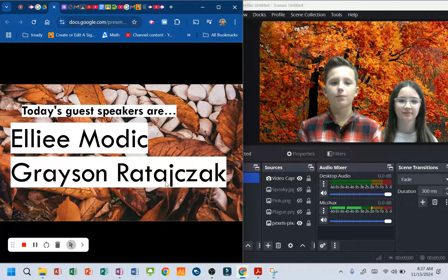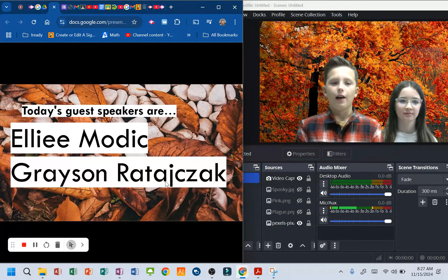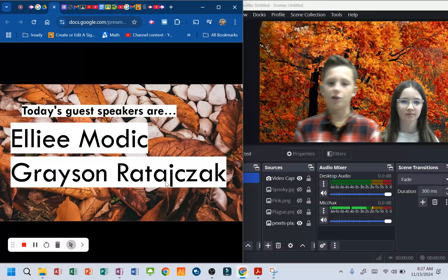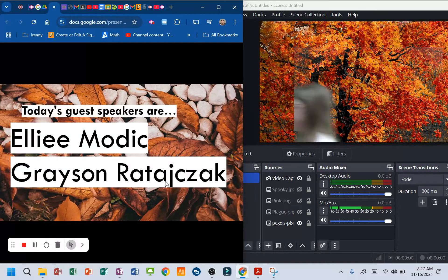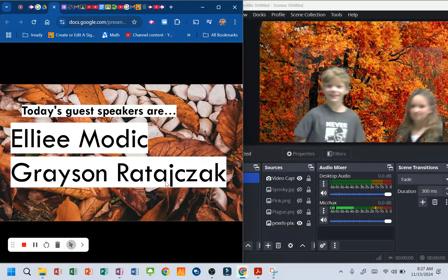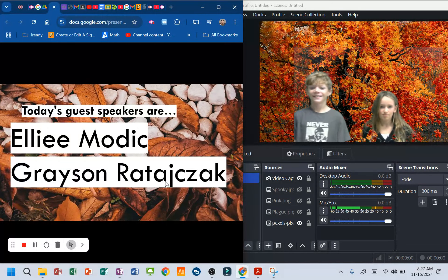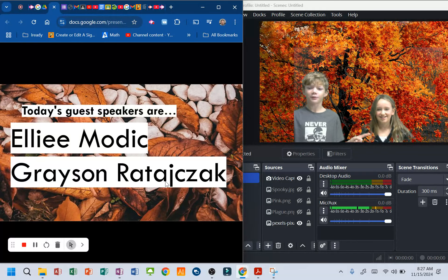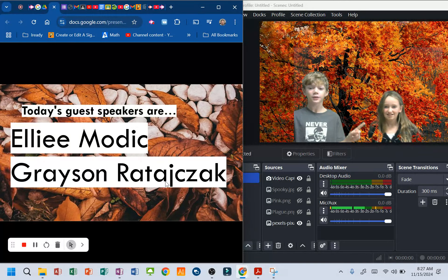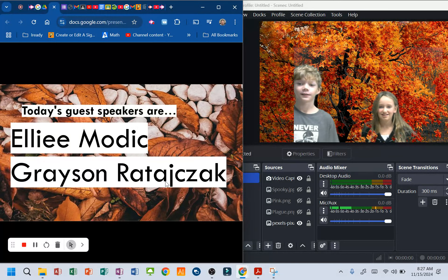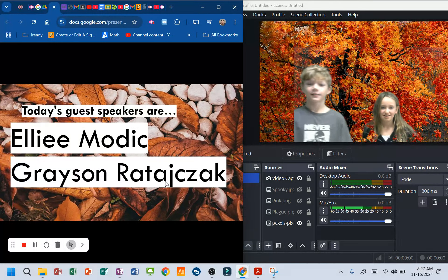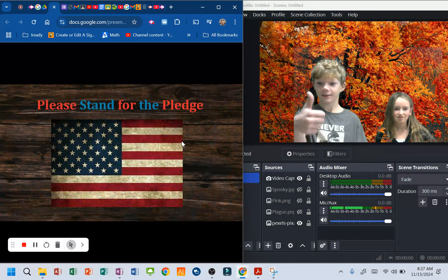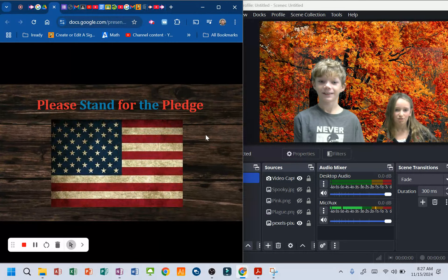Today's guest speakers are Ellie Modick and Grayson Radishak. Come on in guys. Ellie, how are you? Step forward. I remember this moment from last year. Come on up. This way down? Perfect. How you guys doing? Good? Good. Alright, here we go.